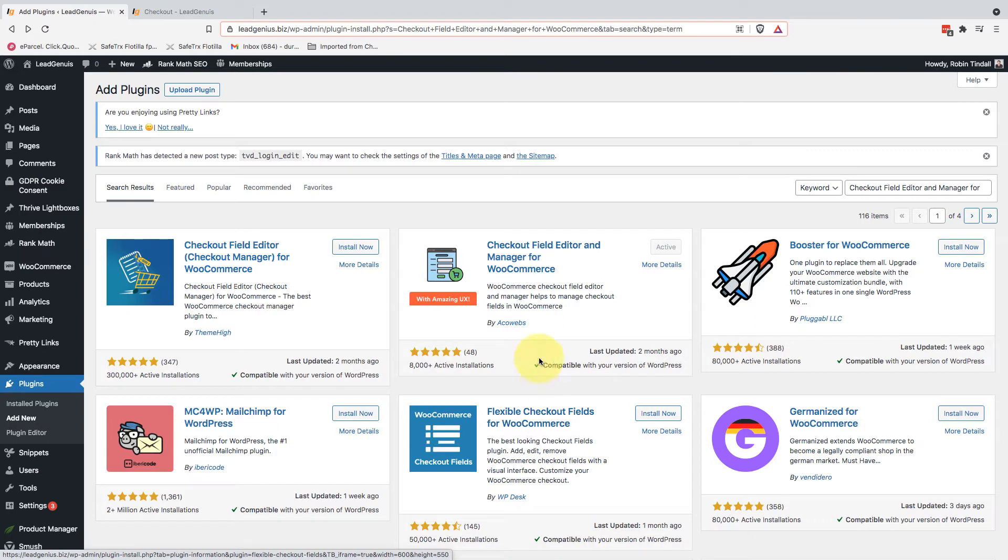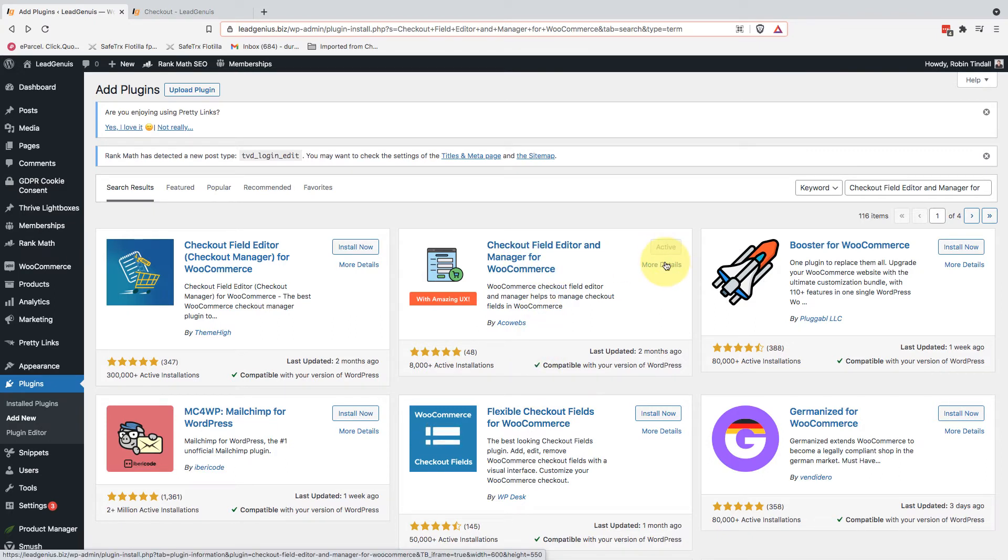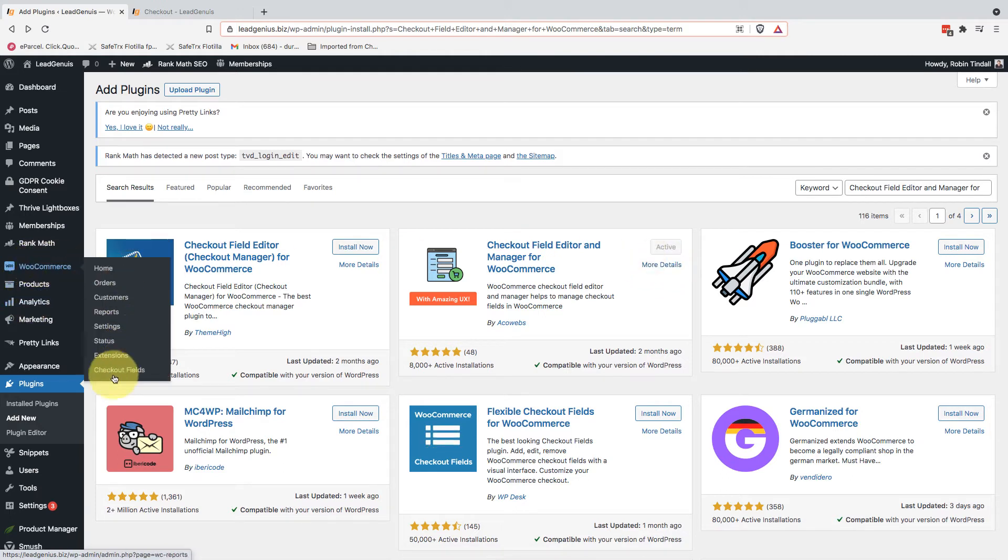There are quite a few other plugins. I'm sure all of them can get the job done. This is just the one that I'm working with. Once you've added that one in and activated it, it's going to create a new field for you underneath WooCommerce called Checkout Fields.